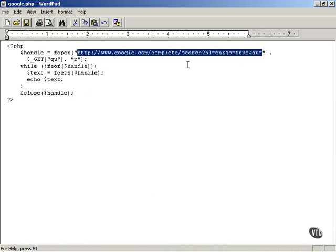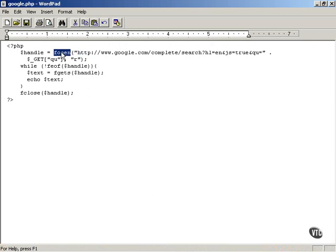So in order to work with Google Suggest you have to handle it in PHP as a file over the internet and you say fopen. That opens up a file over the internet and this is the URL of the file.